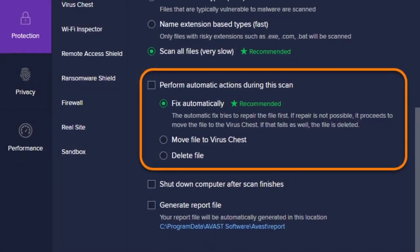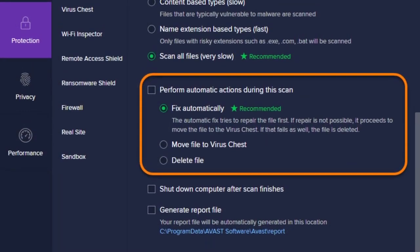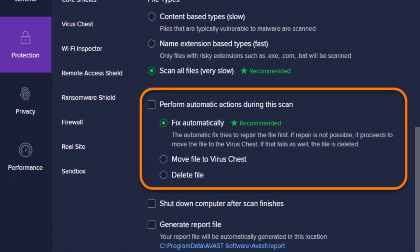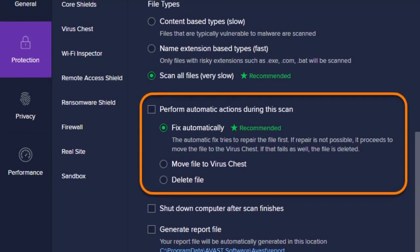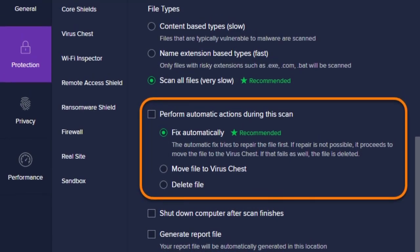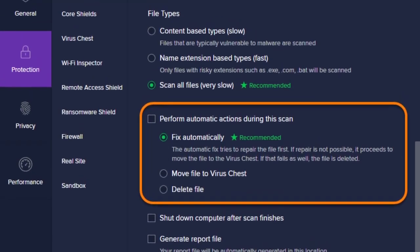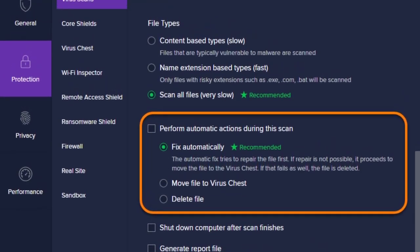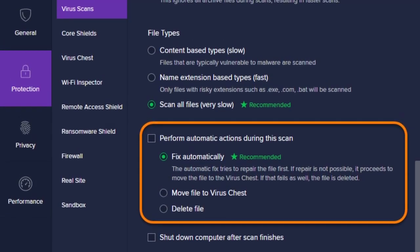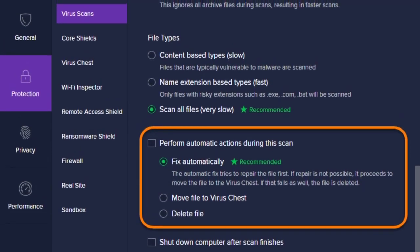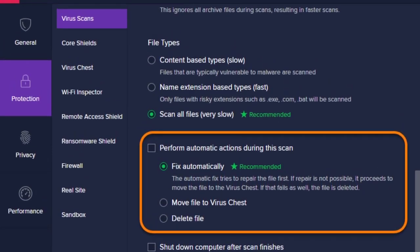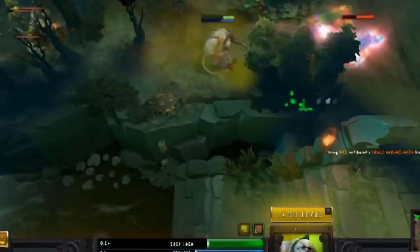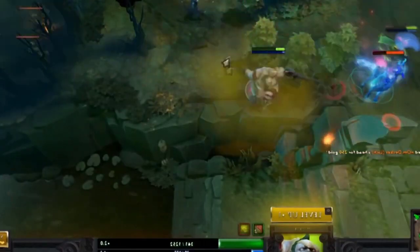If you're using an antivirus or any security software, it may be misidentifying the game as a threat and blocking it from launching. In this case, try to disable your security software temporarily before opening Dota 2 again. If the game launches fine, then you'll need to tweak your security software to allow Dota 2 to run.